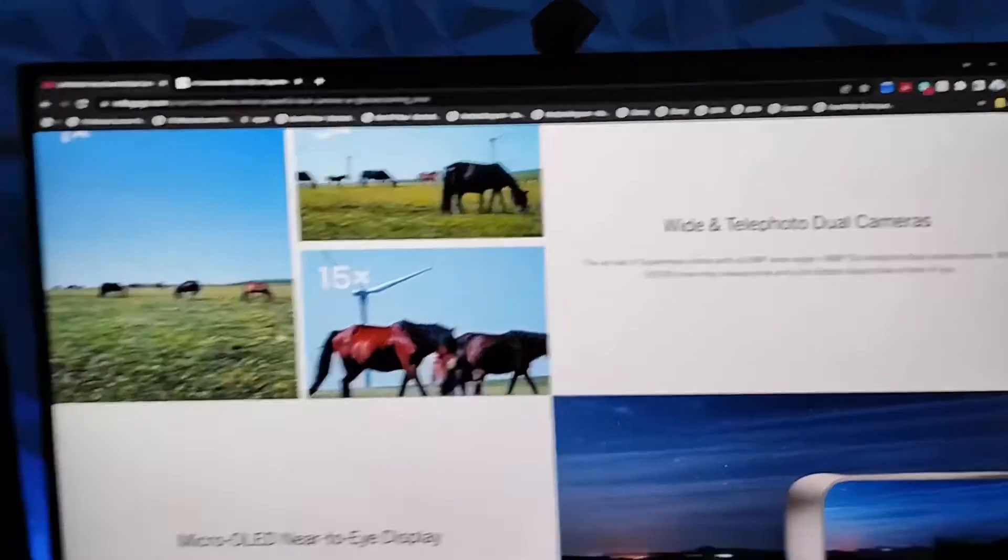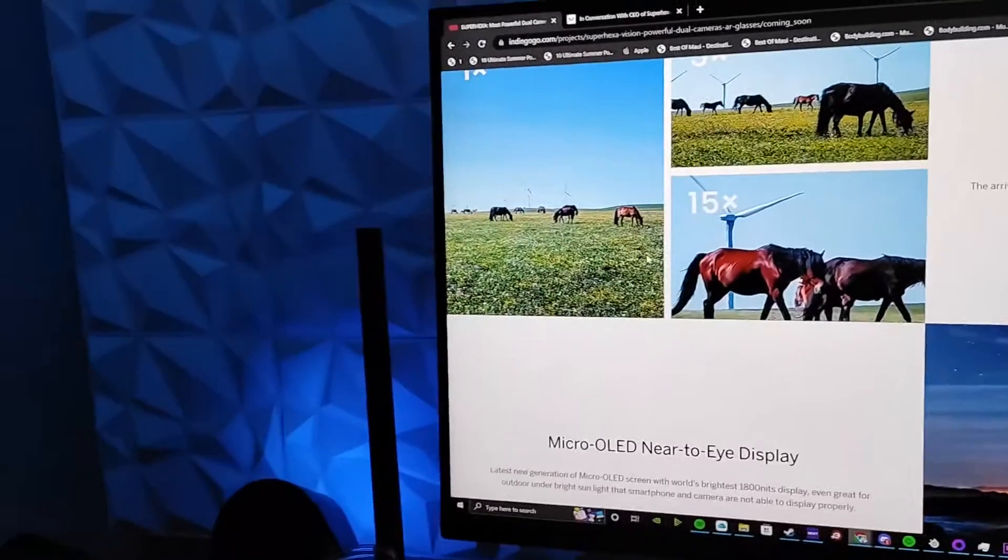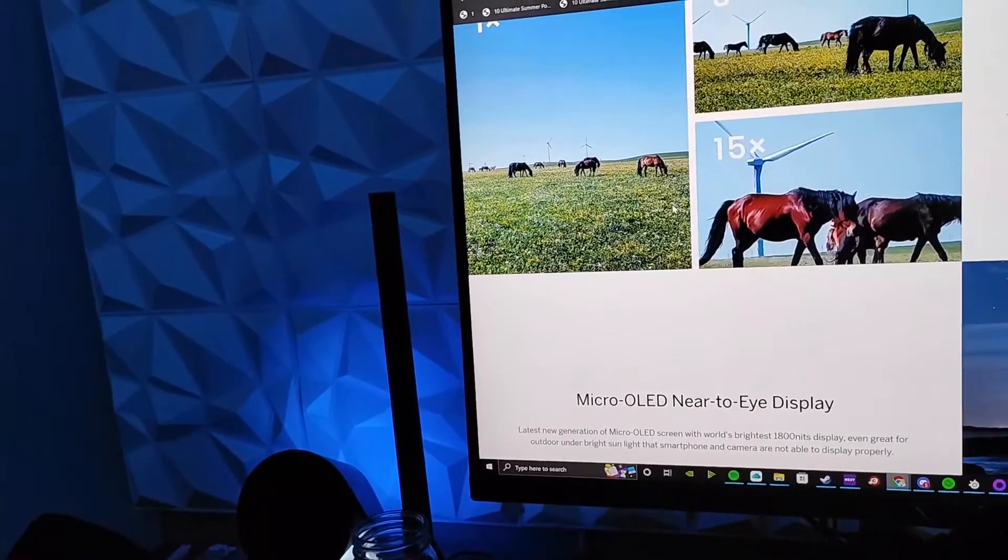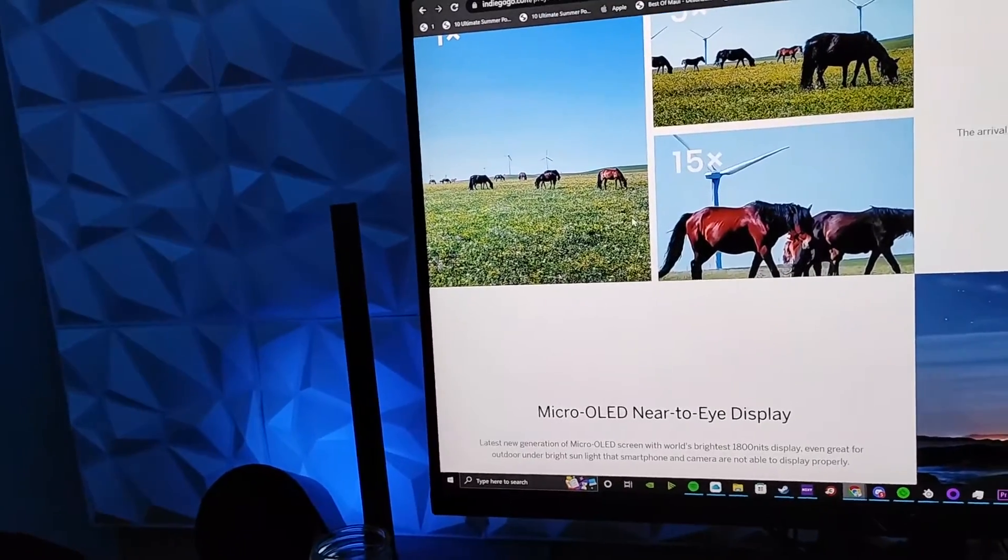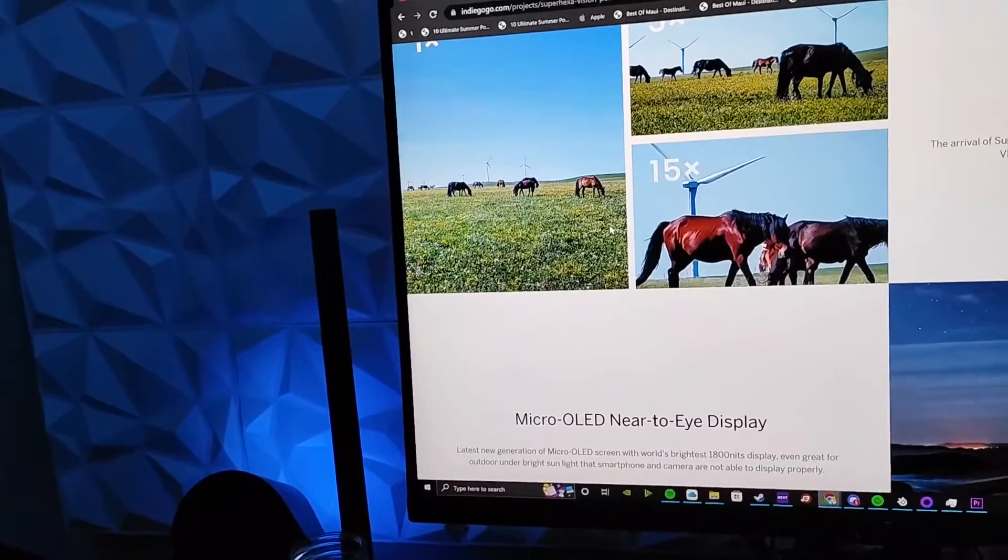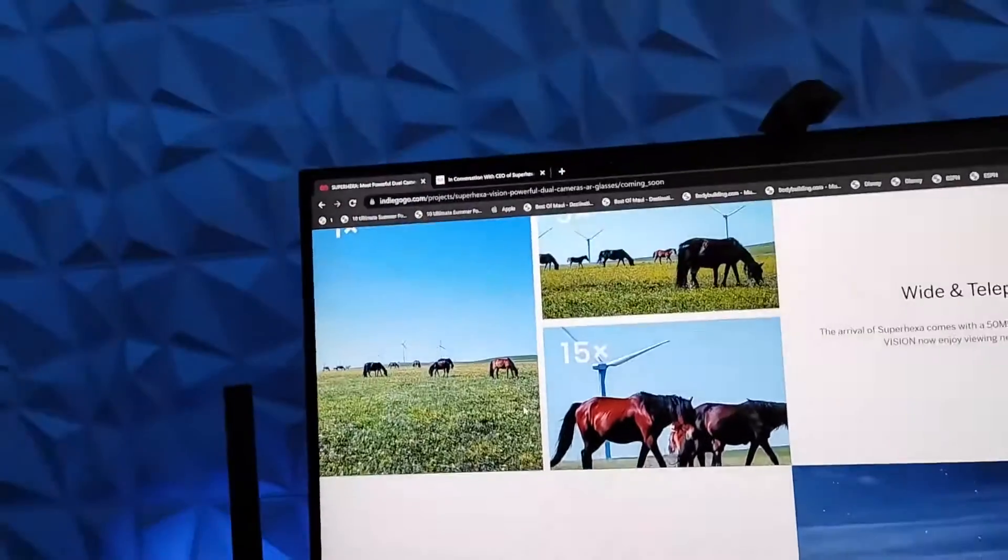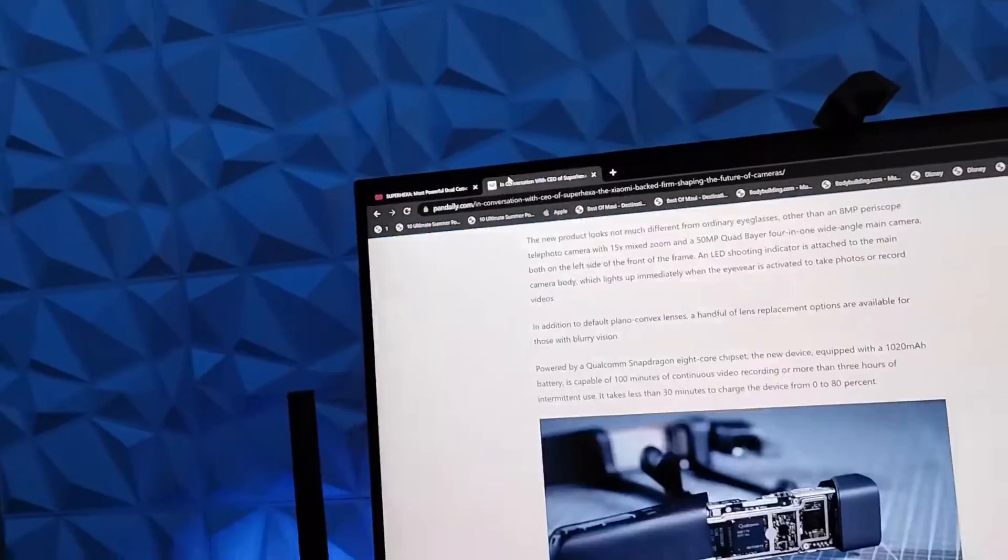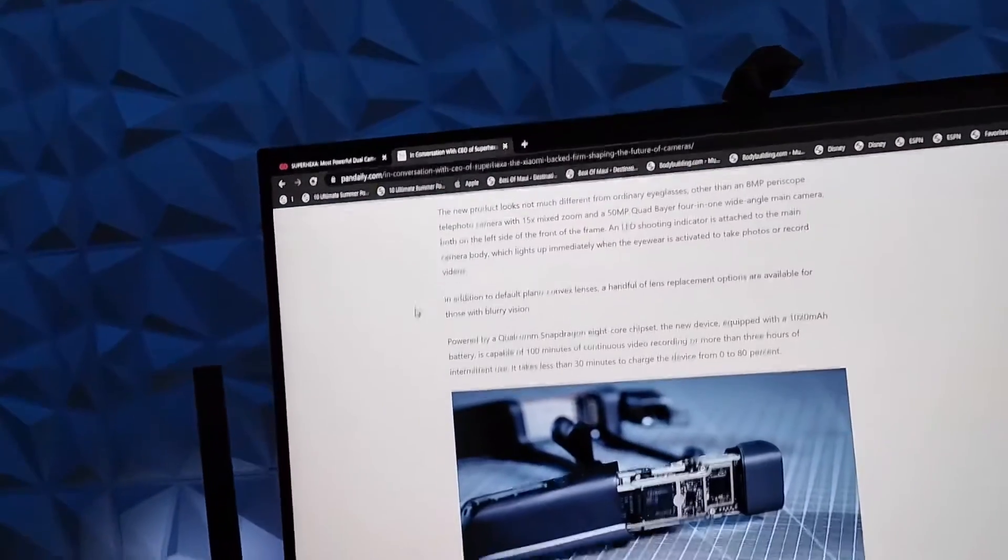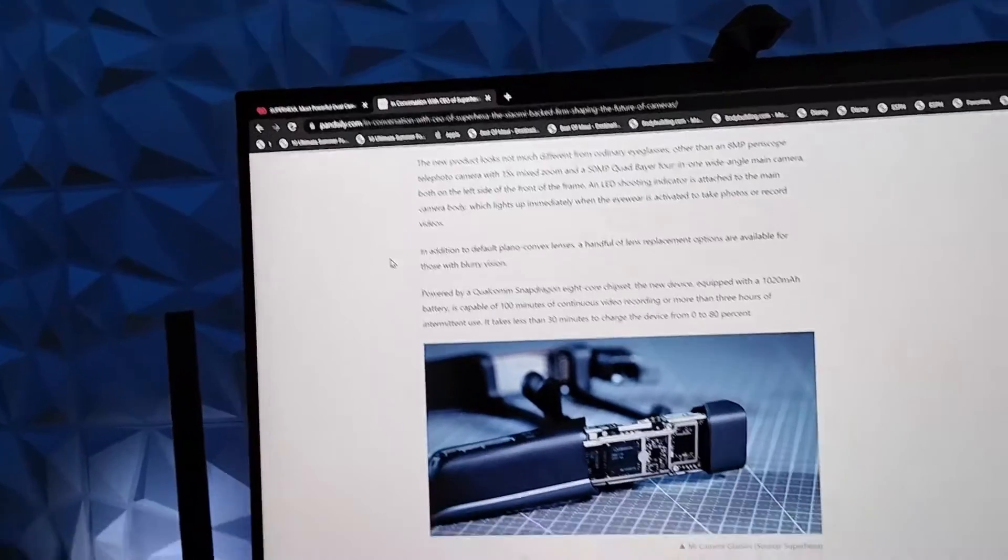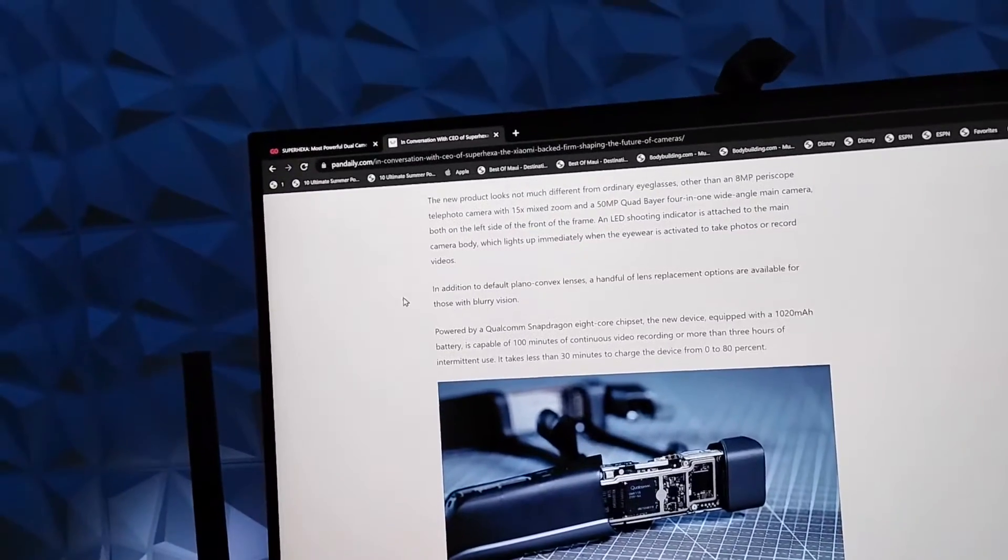It's a micro OLED screen, the world's brightest 1800 nit display. Don't know how true that necessarily is, but it gets very bright, I can tell you that for sure.